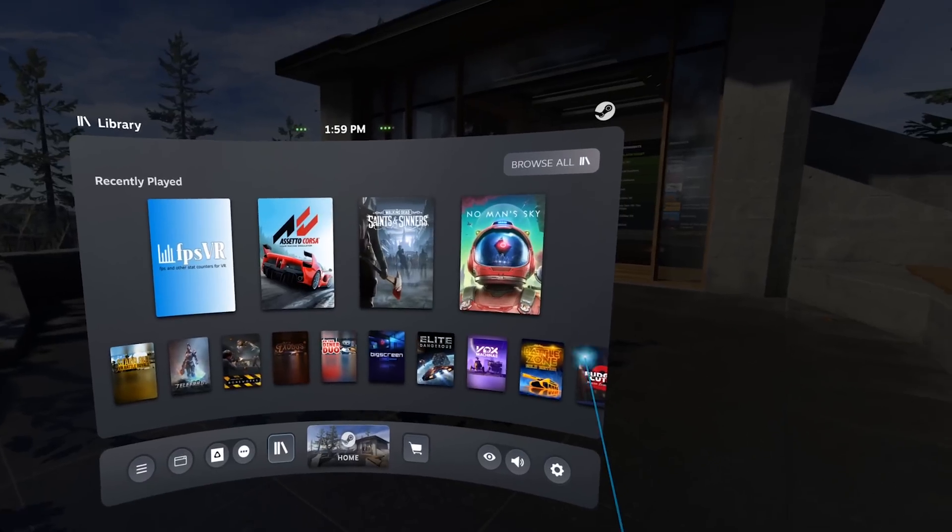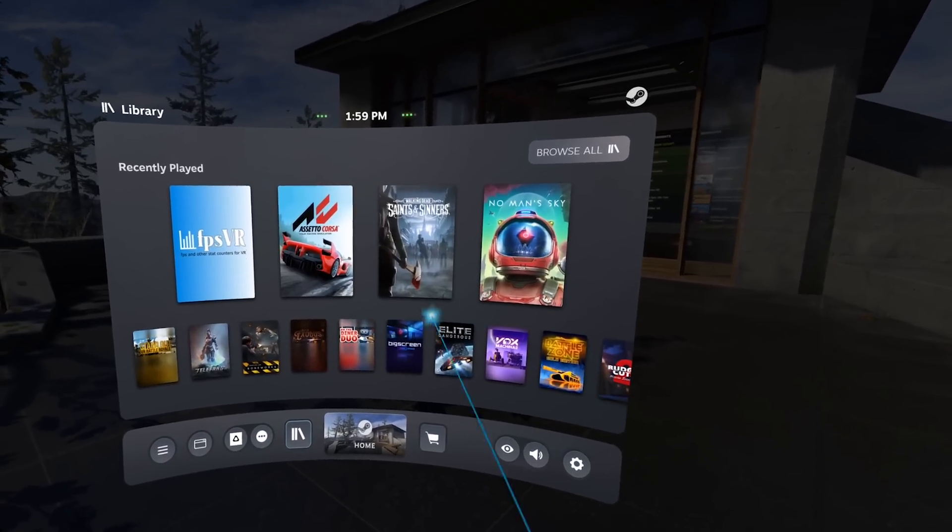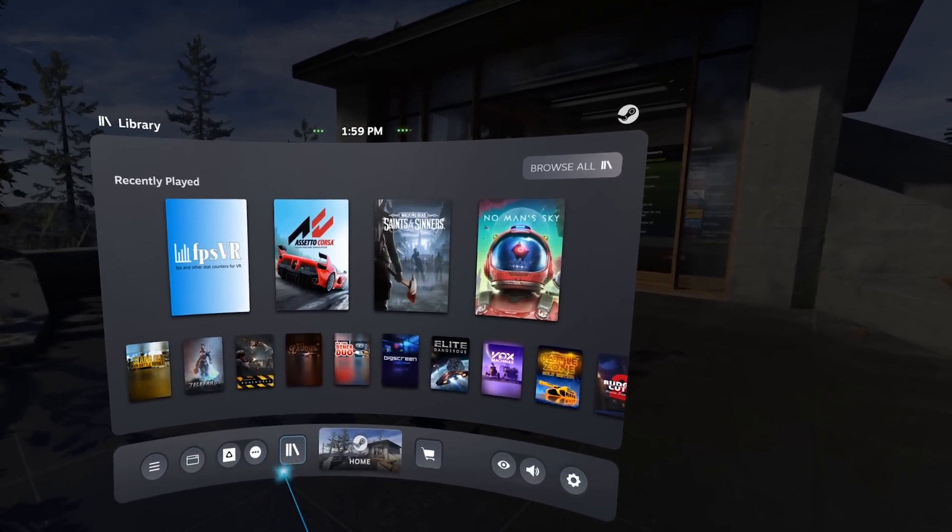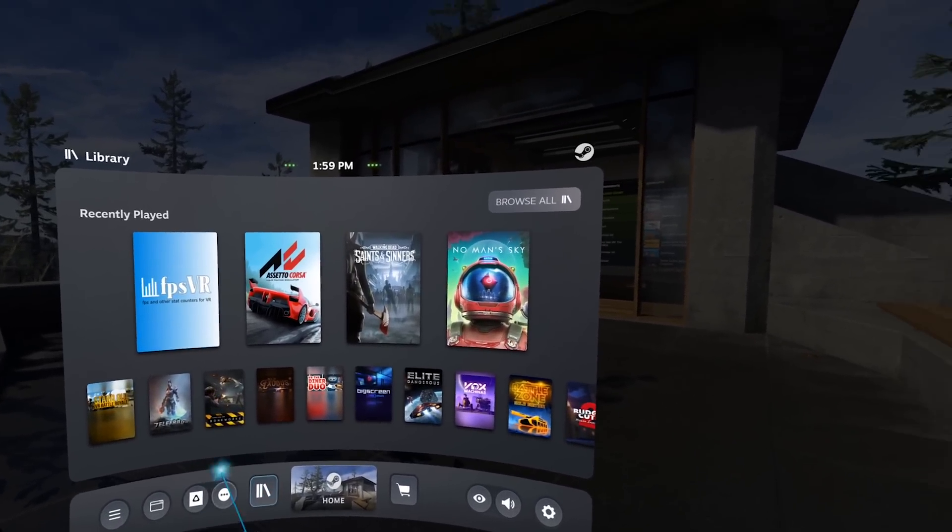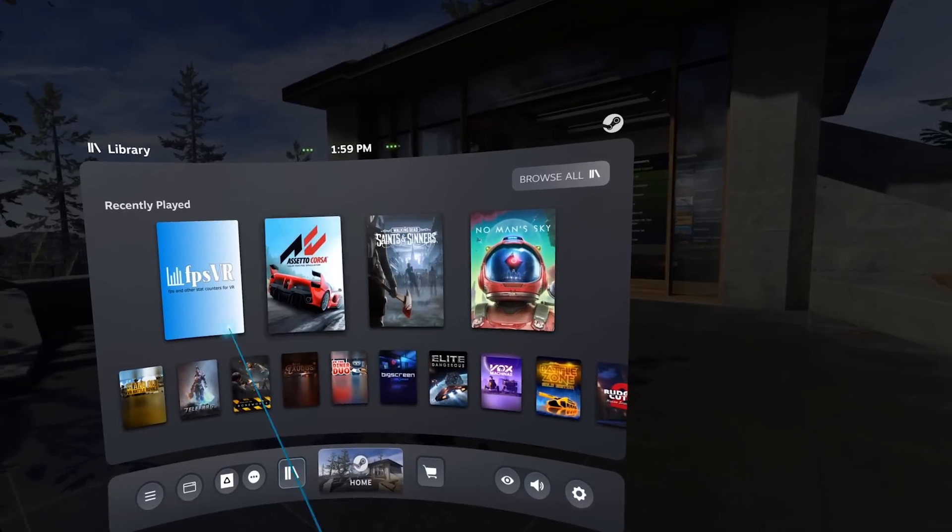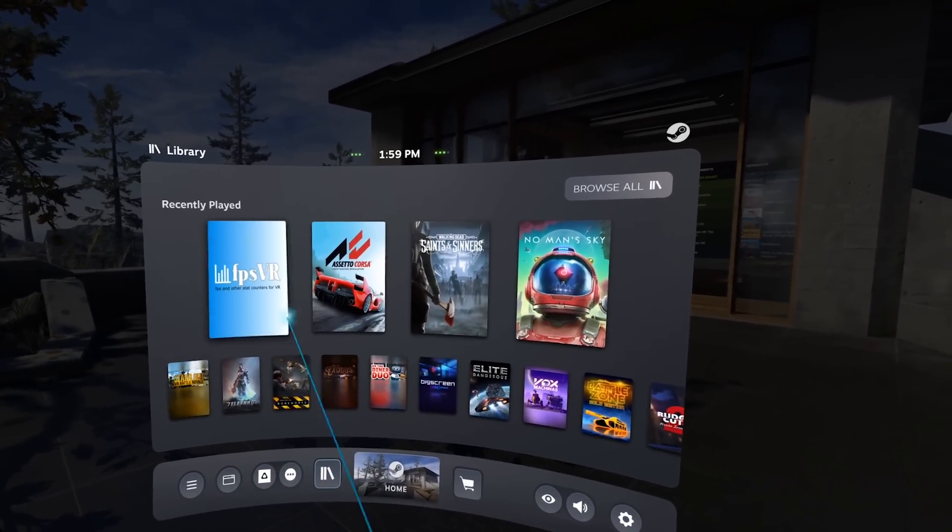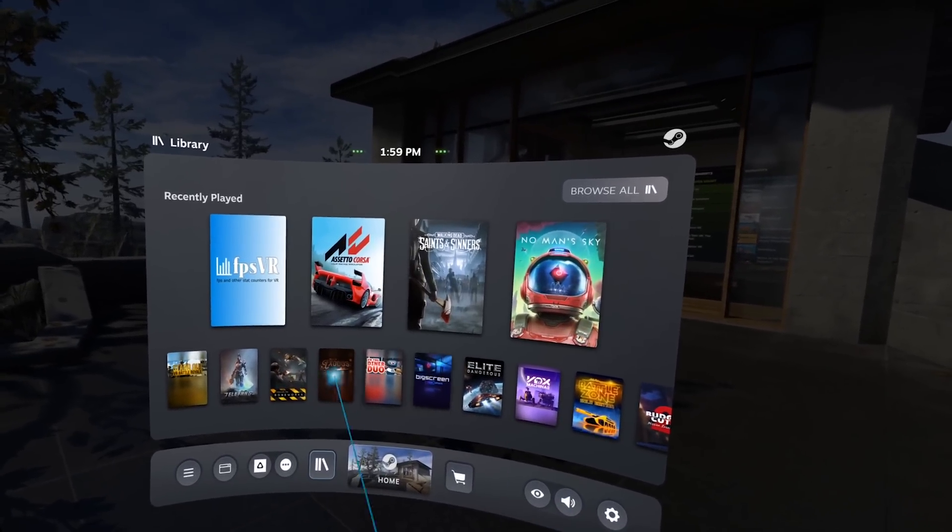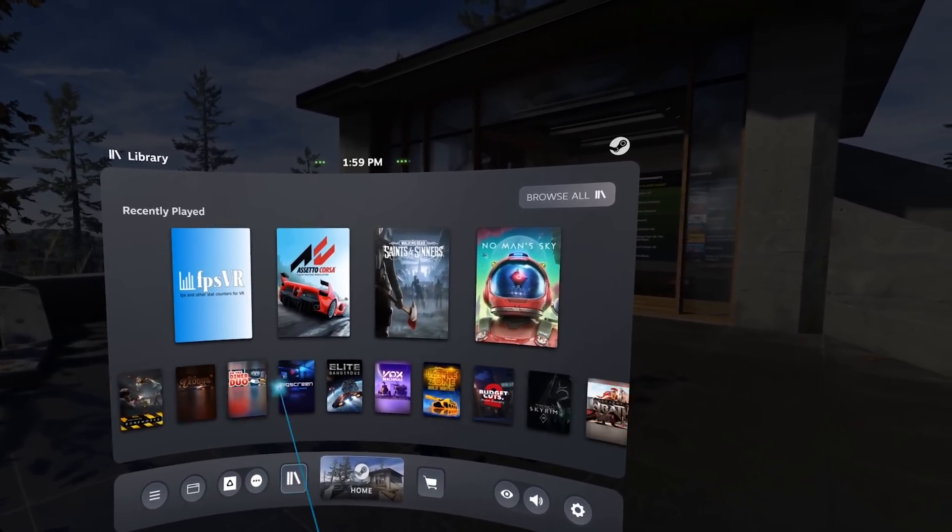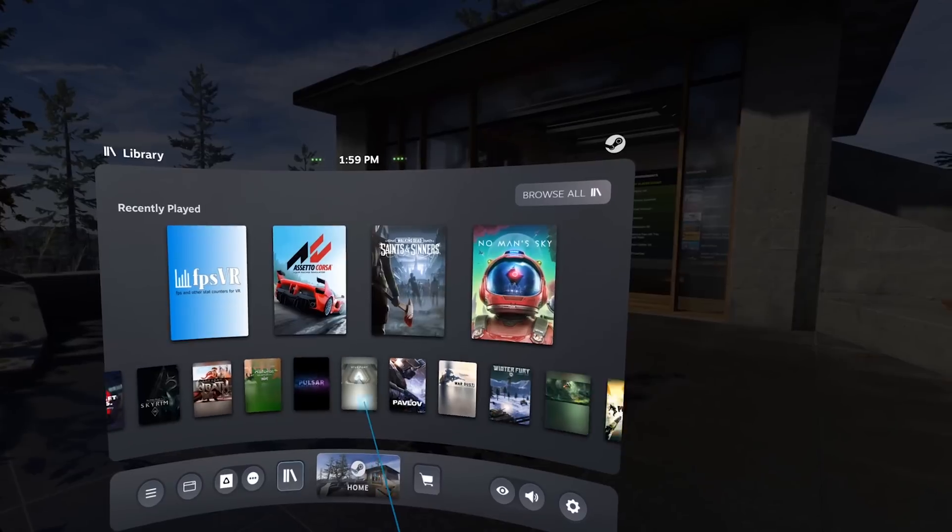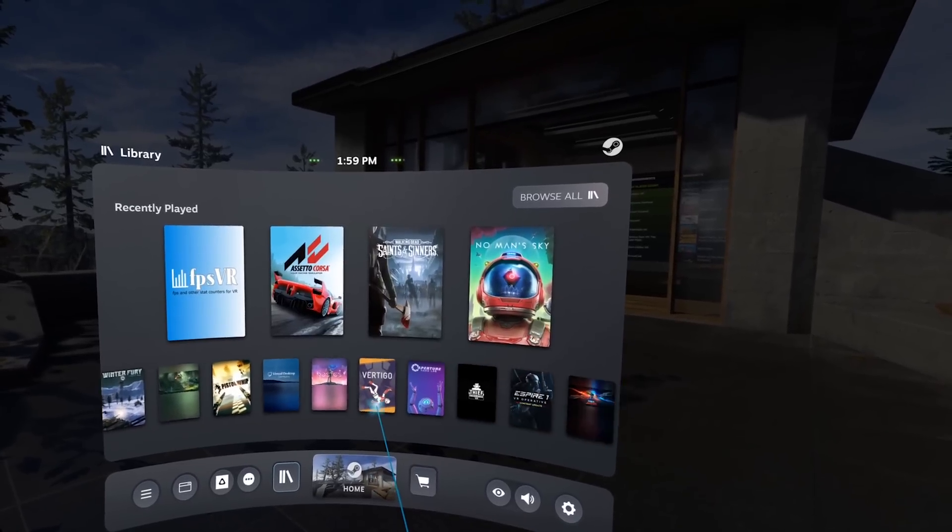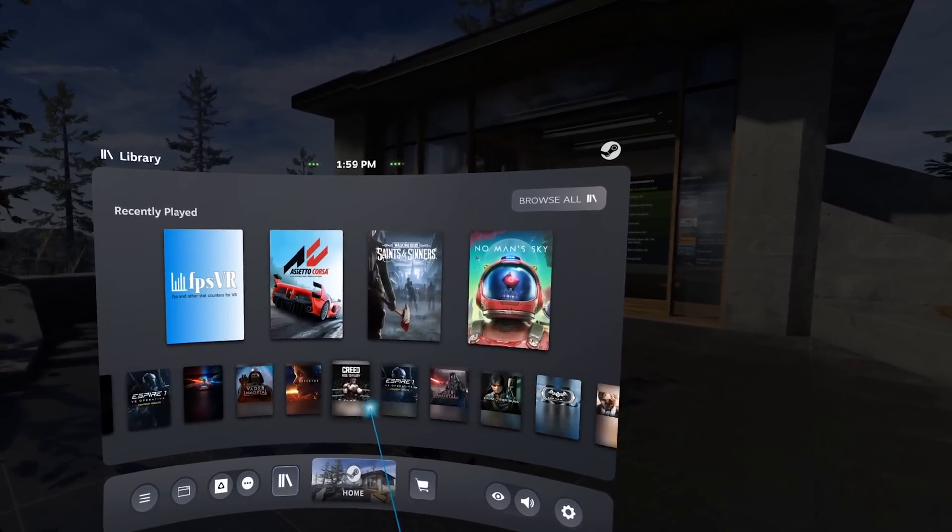Here we are with the first tab where it opens, which is actually the library. It's very nice. You have the recently played over here and then the list of all your games down here.